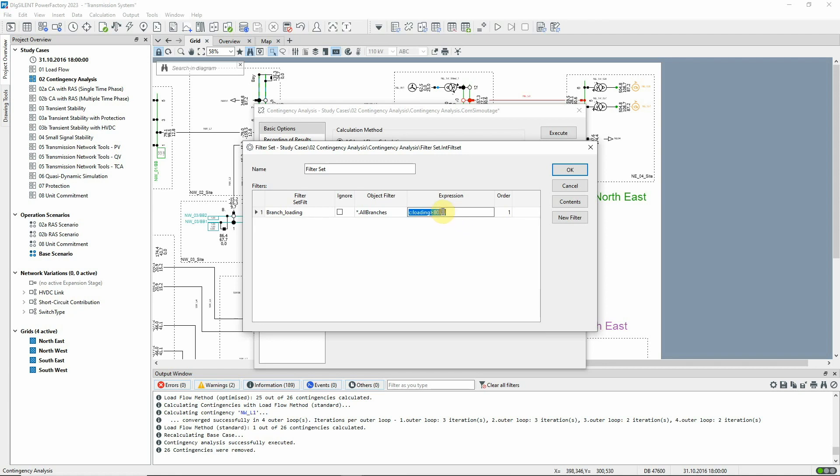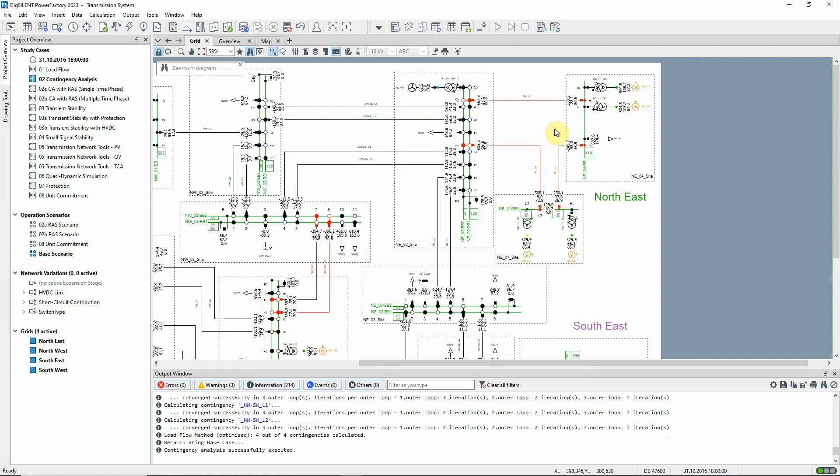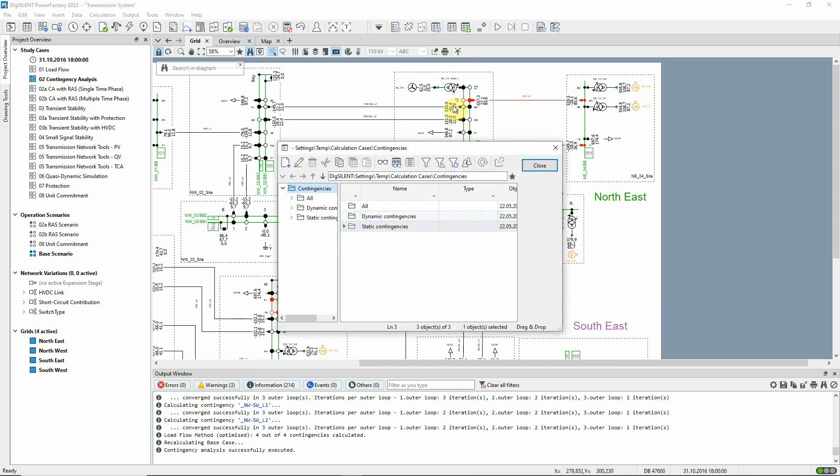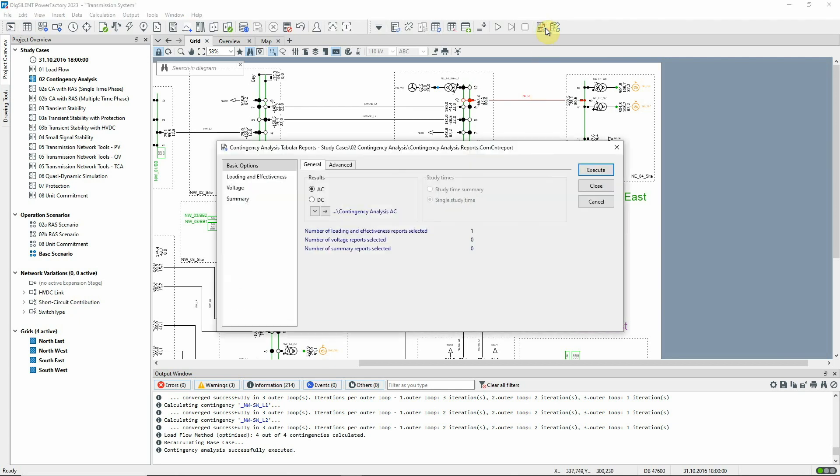We will change the default filter setting to 70. This means that a contingency will be included for any circuit loaded above 70% in the base case load flow. When the calculation has run, we can use this icon to see which contingencies have been executed, and the reports can be run as before.